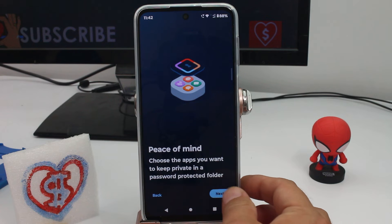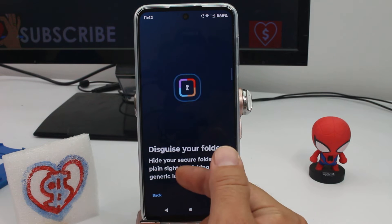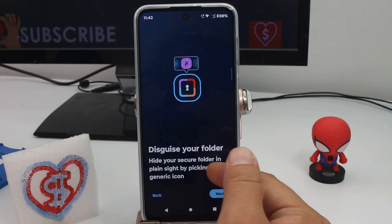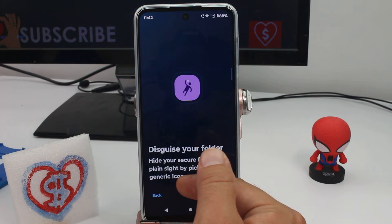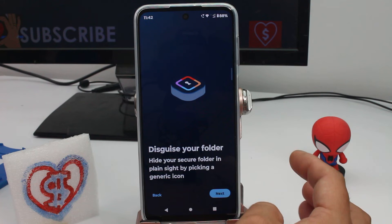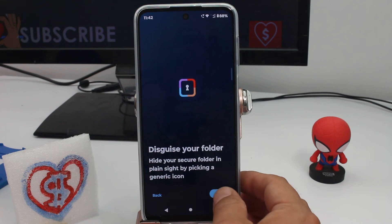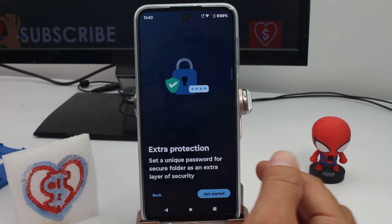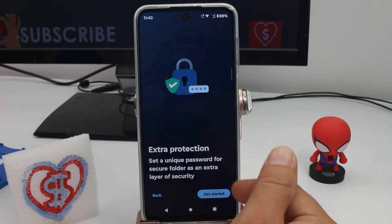Go next and hide your secure folder in plain sight by picking a generic icon. You can change the icon so it doesn't look like a secure folder. Then press next.